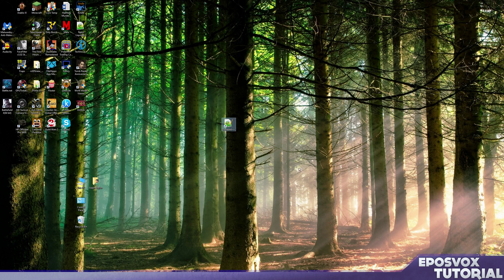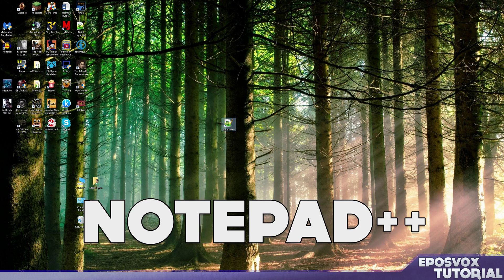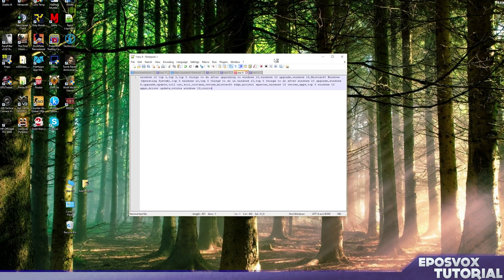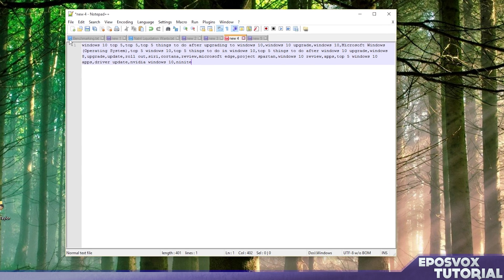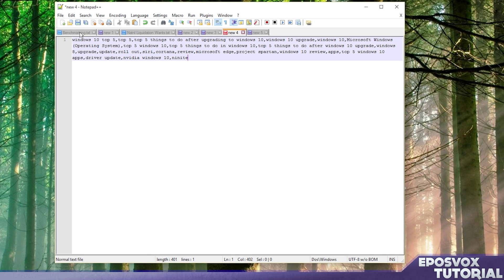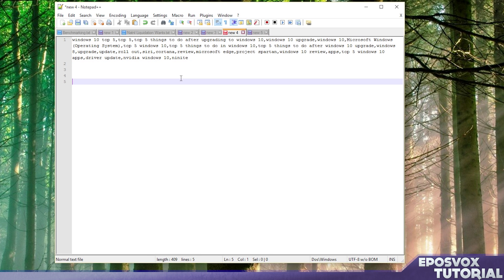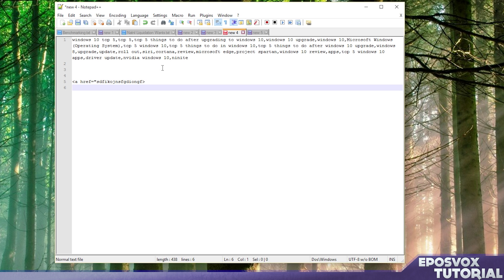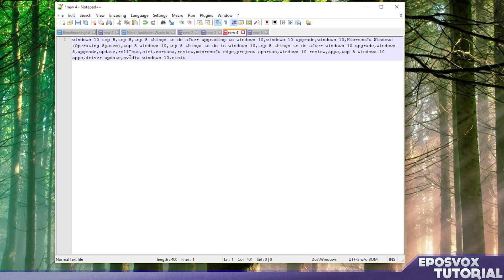First up we have Notepad++. Notepad++ is a great text editor and text managing software. It includes line numbers and syntax filling, and you can use syntax identification for various coding languages and it keeps multiple tabs of text files open at once, which becomes really convenient.